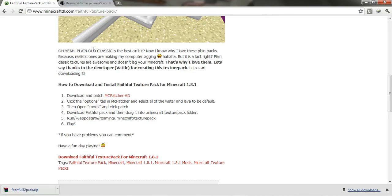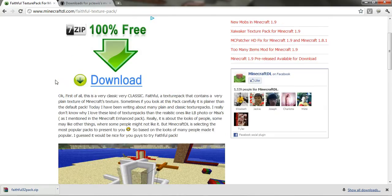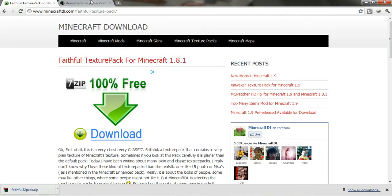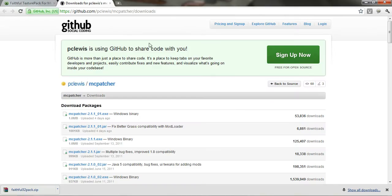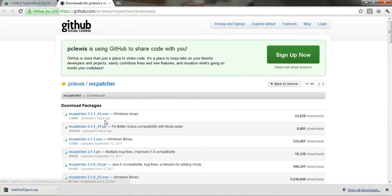Hey guys, a quick video to show you how to install the Faithful texture pack for Minecraft 1.8.1. Download the two links in the description, which are the texture pack and mtpatcher 2.1.1. Make sure you download both of these.